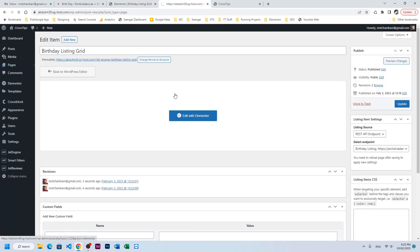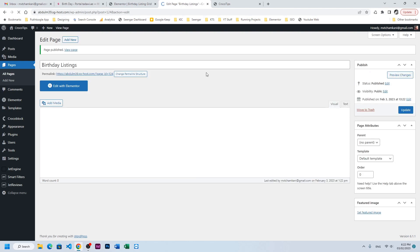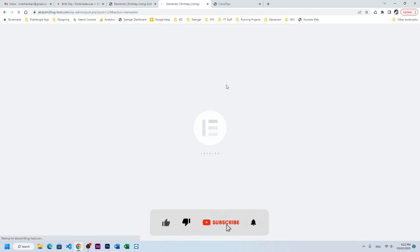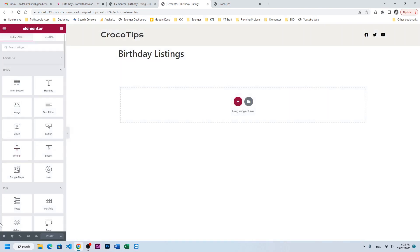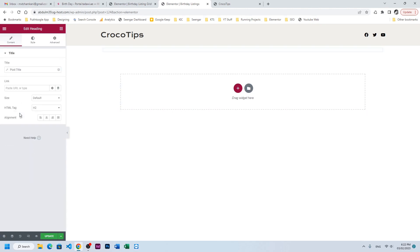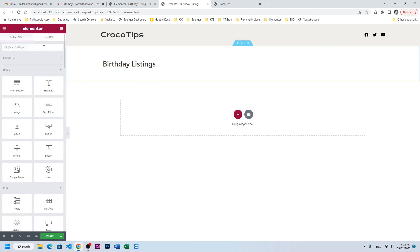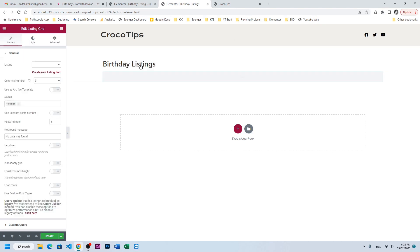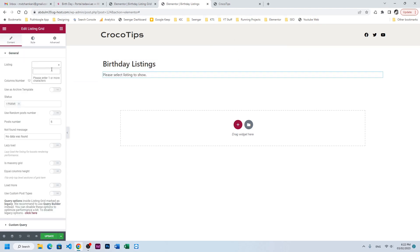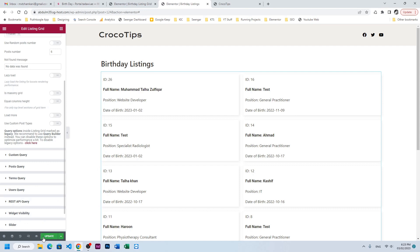We will create a new page here and call it birthday listings — it will show all listings. Edit it with Elementor, let's hide the title, add a heading with some padding, then insert a Listing Grid. The name of the listing grid is birthday listing grid — this is the one we designed. Make it two columns and click Update.